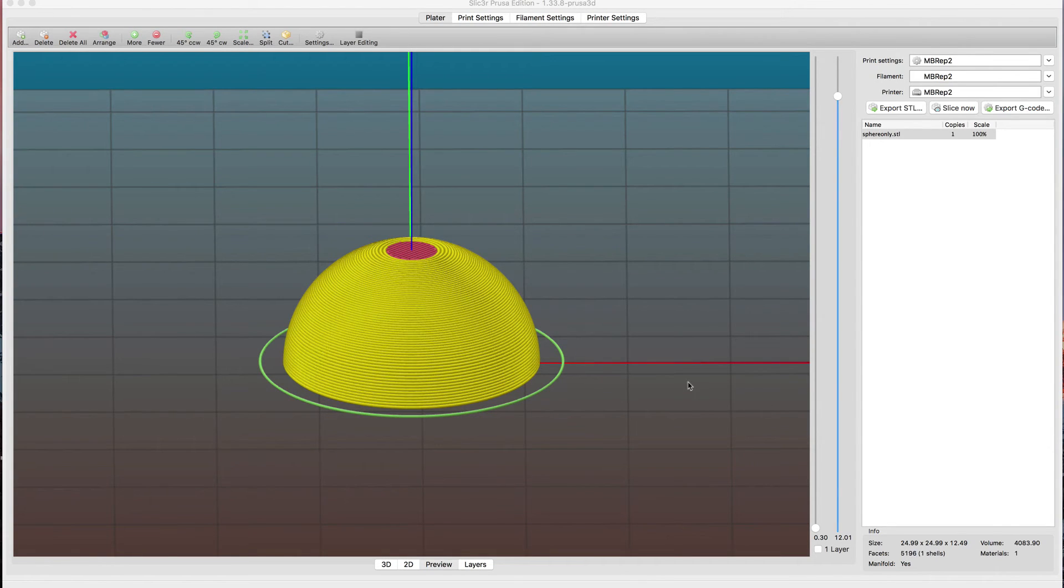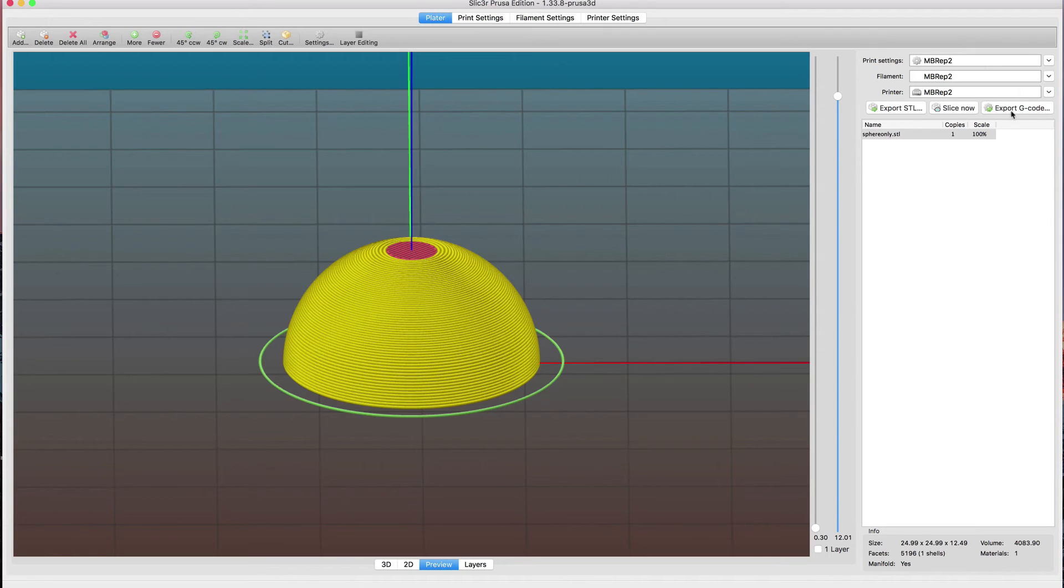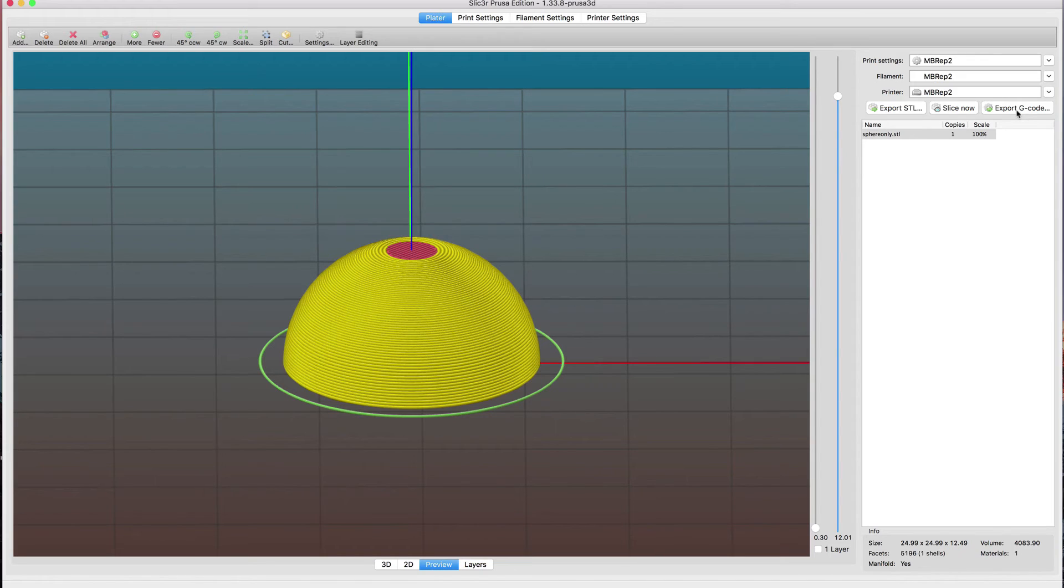If we zoom up towards the top, we notice that each layer is now going up by 0.1, so we've transitioned to the area of the model where we want really thin layers. At this point, if you're using a normal printer that just uses G-code, once you export the G-code, you're pretty much done.